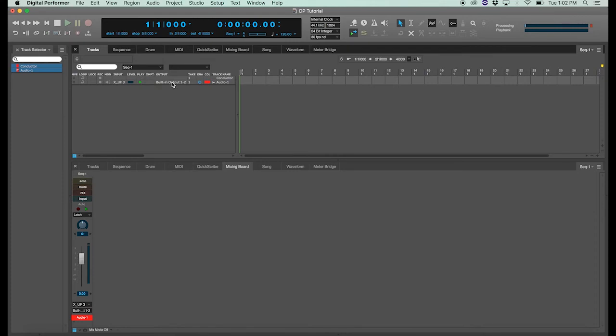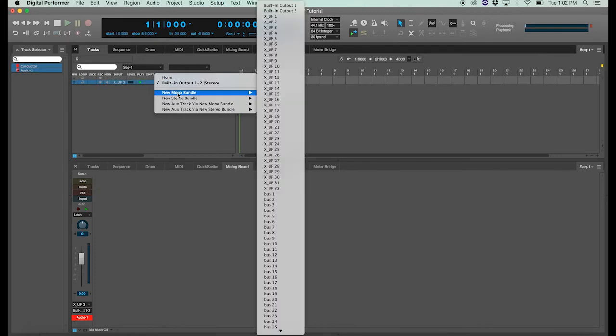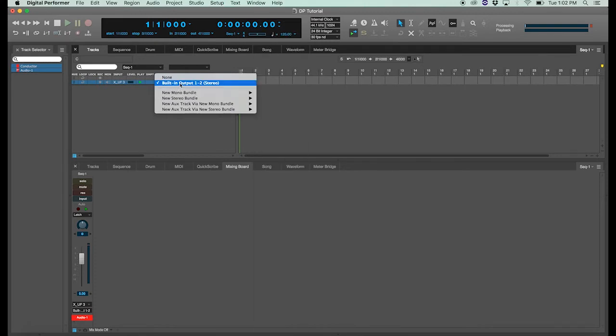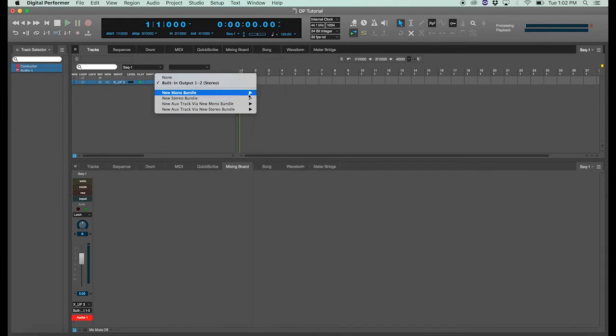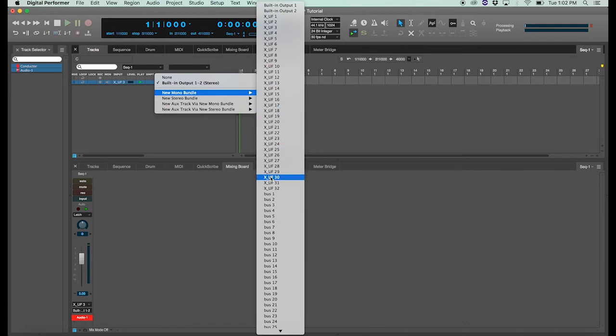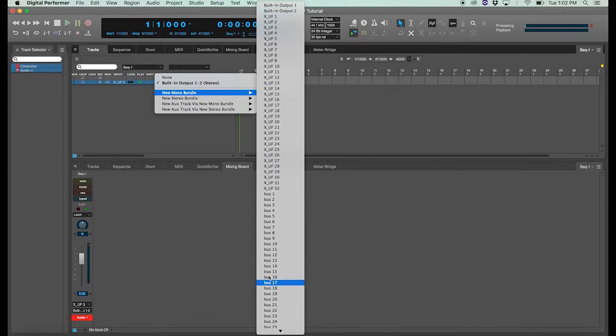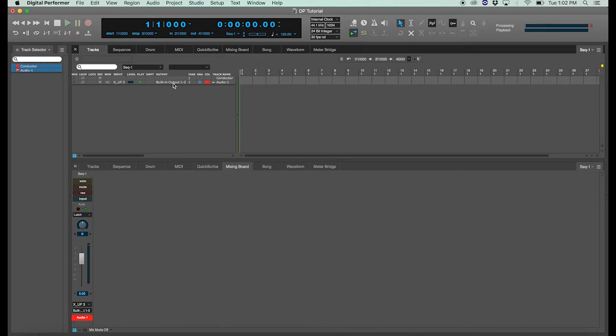Following the solo icon is the output menu. This lets you route your signal from this track to wherever you want to send it. Right now I have it going to my main speakers, but you can create new bundles that go out to the interface or send it via bus to an aux track. Whatever your preferences are, this is where you'll find the outputs.